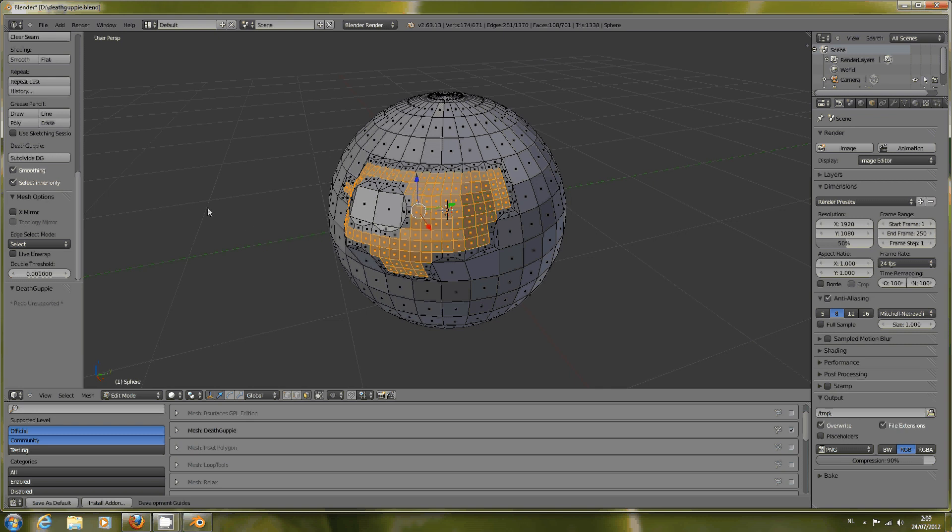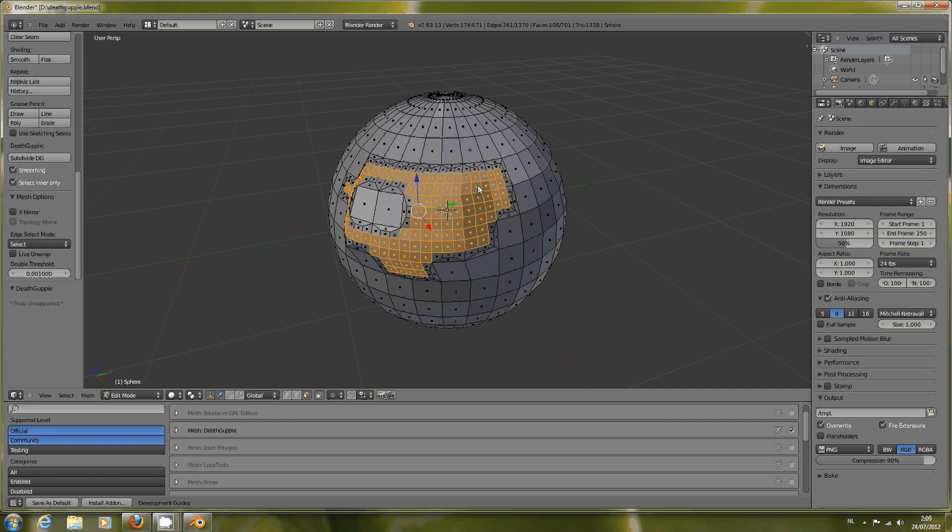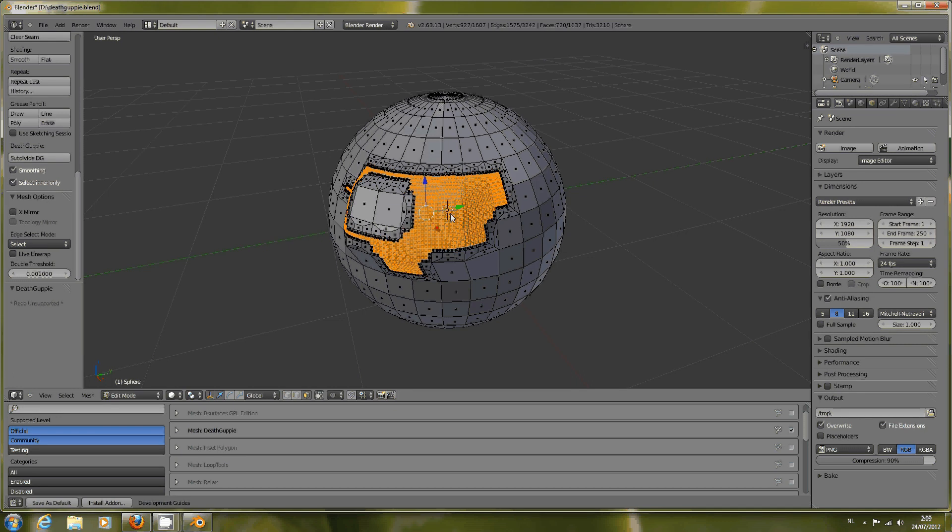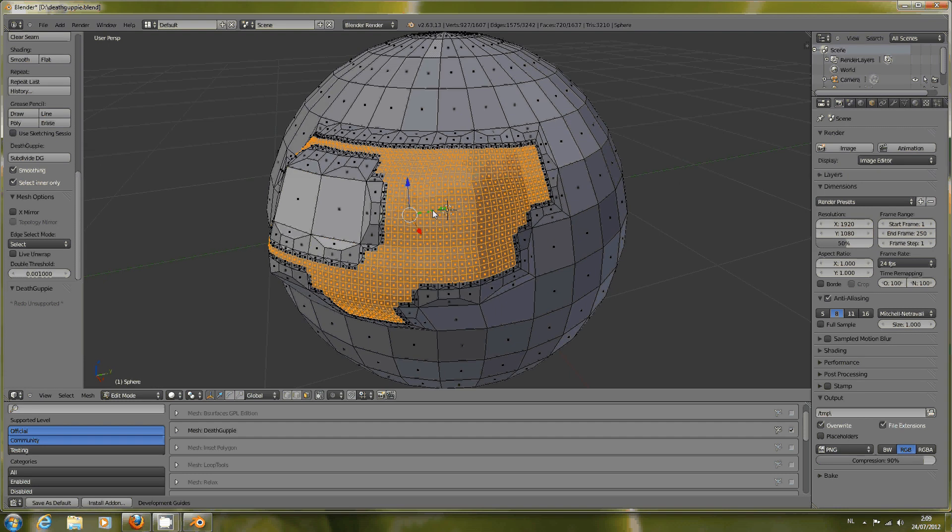Now, what does the Select Inner Only do? As you see, after using the operation, only the inner faces, the ones that aren't side faces, are selected. So you can use a second division layer, Subdivide DG, and it will extend from the first side selections into new ones, deeper and deeper. This is the cleanest way to keep your geometry.